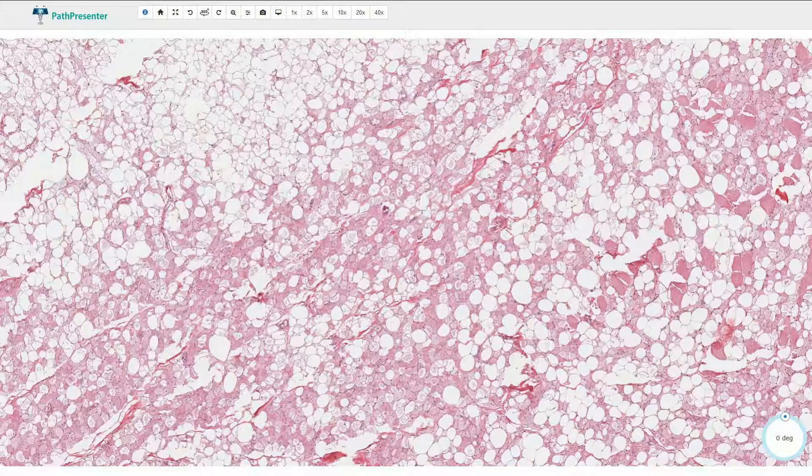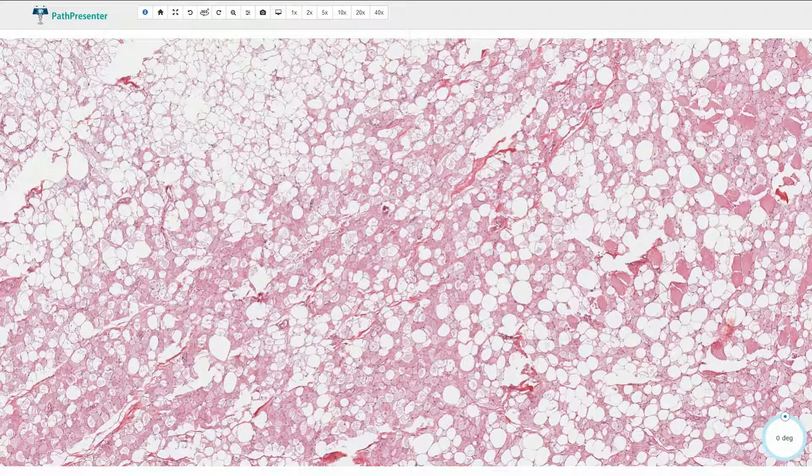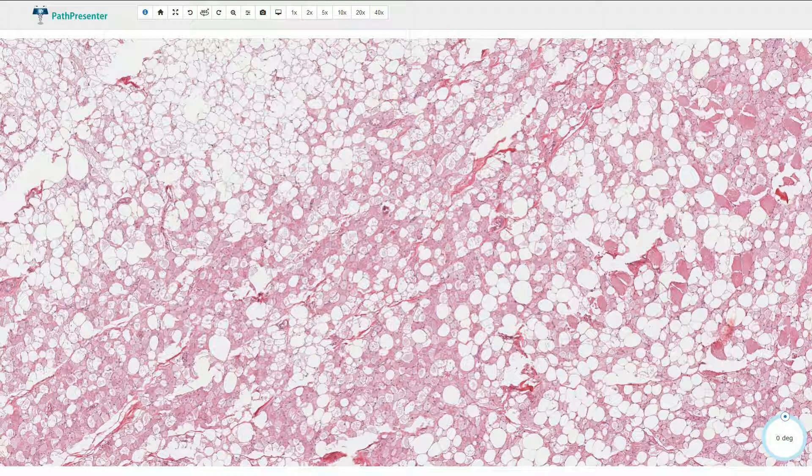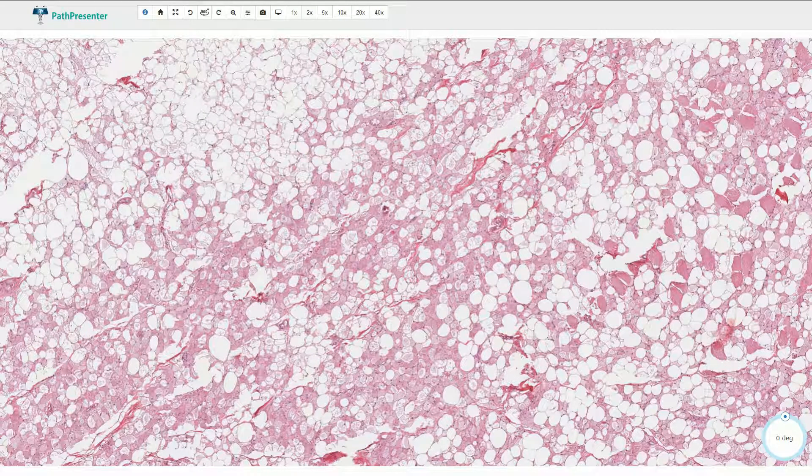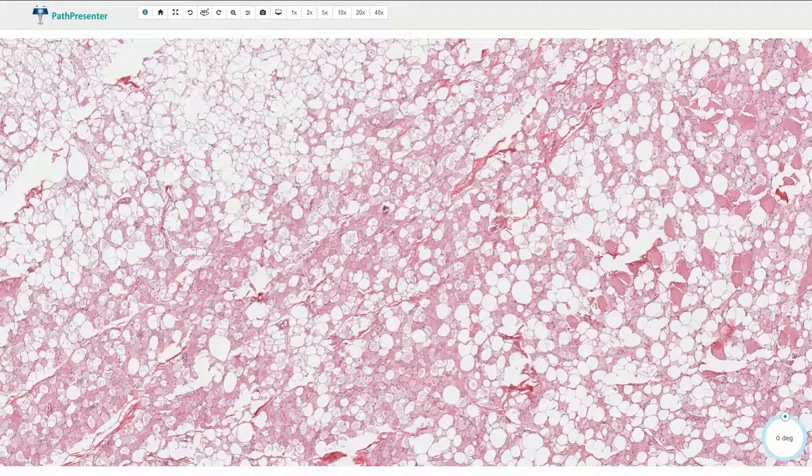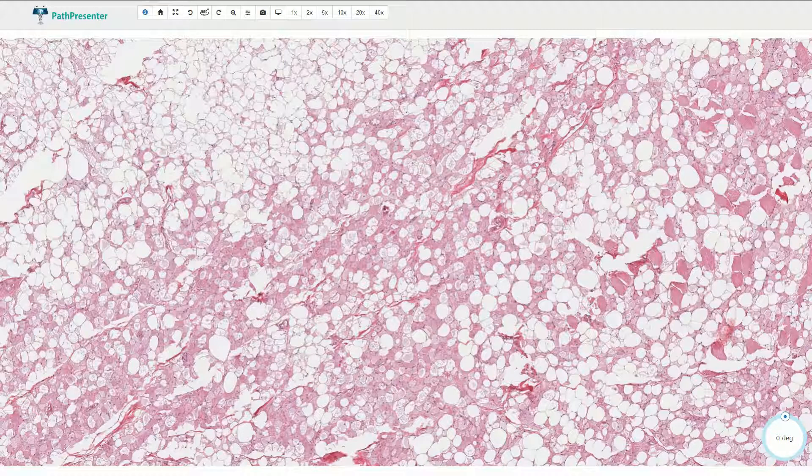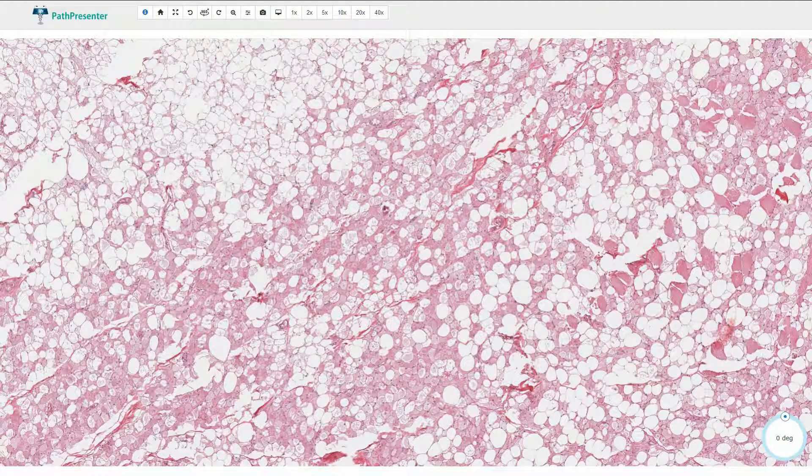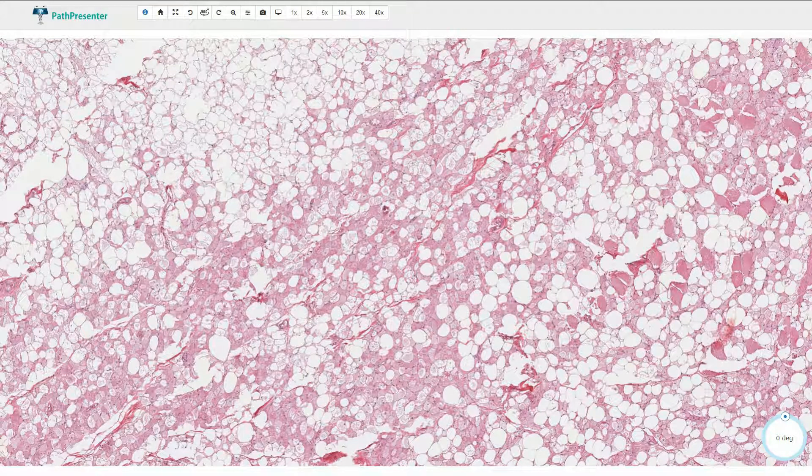Hibernoma is a benign lipomatous tumor which is composed of cells that resemble normal brown adipose tissue. It is usually a well-circumscribed lobulated lesion and can be found in the subcutaneous tissue of the upper trunk and the neck.